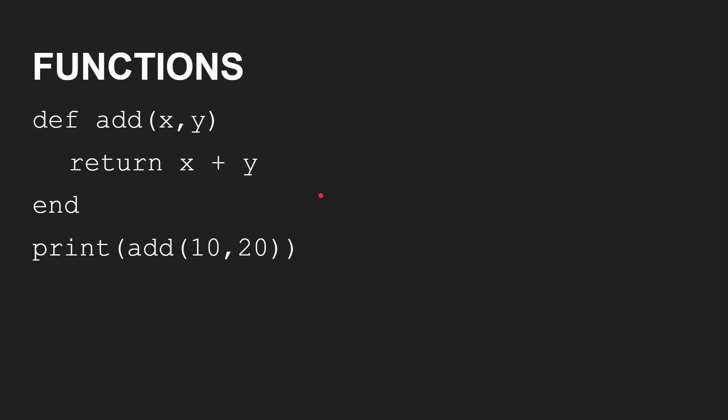You can define functions in KeyLang. So here is a function add X and Y, and we return X plus Y. So if you call print add 10, 20, well, that's going to return 30, print out 30, and that's exactly what you get.